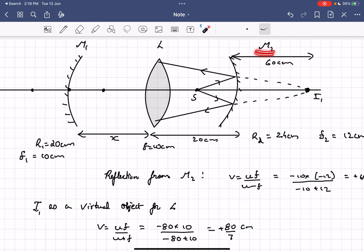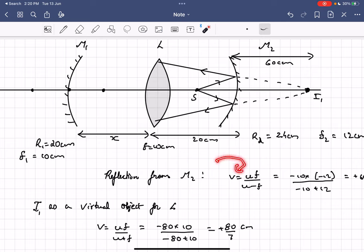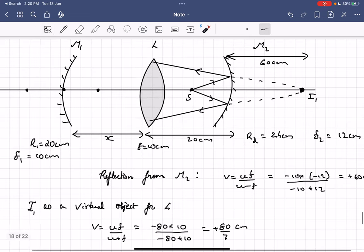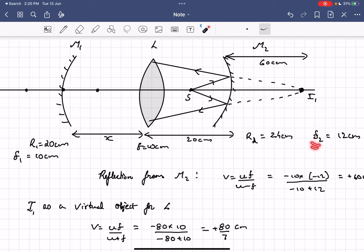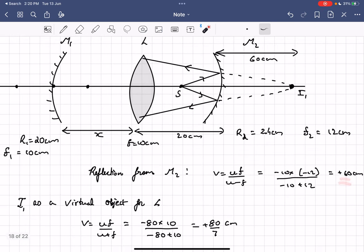Let's consider the reflection through mirror M2. Using the mirror formula, the object distance is half of 20, which is 10 centimeters. The radius of curvature of mirror M2 is 24 centimeters, so the focal length is half of that, which is 12 centimeters. Substituting into the mirror formula, we get the image distance as 60 centimeters — the virtual image is formed 60 centimeters behind mirror M2.